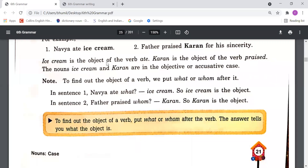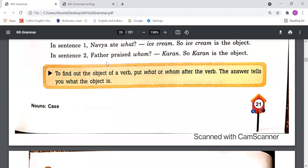Note: To find out the object of a verb, put 'what' or 'whom' after the verb. 'Nivea ate what?' — ice cream, so ice cream is the object. 'Father praised whom?' — Gaurav, so Gaurav is the object. The answer to 'what' or 'whom' placed after the verb gives you the object of the sentence.